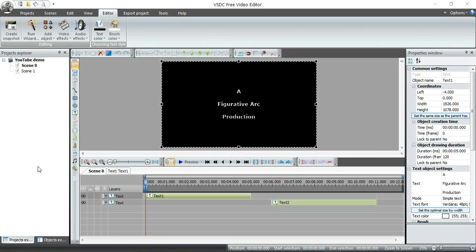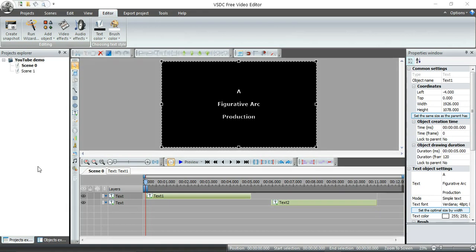Hey guys, it's John of Figurative Arc. This is the fifth and final in a series looking at the VSDC Free Video Editor. We've looked at the features of this free editor in previous episodes. Now we're going to actually look at converting it into one of many different popular formats. Let's go ahead and get started.